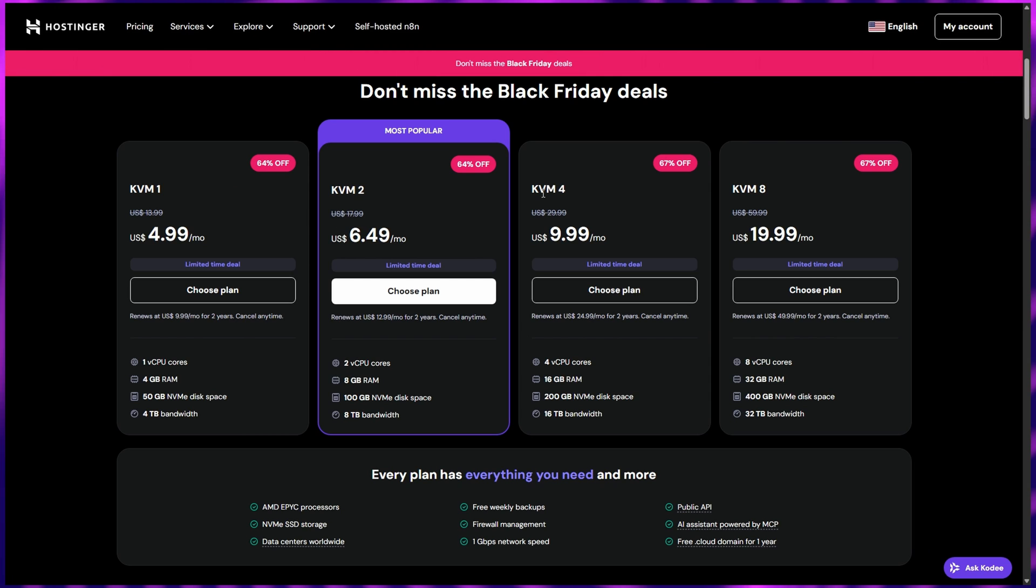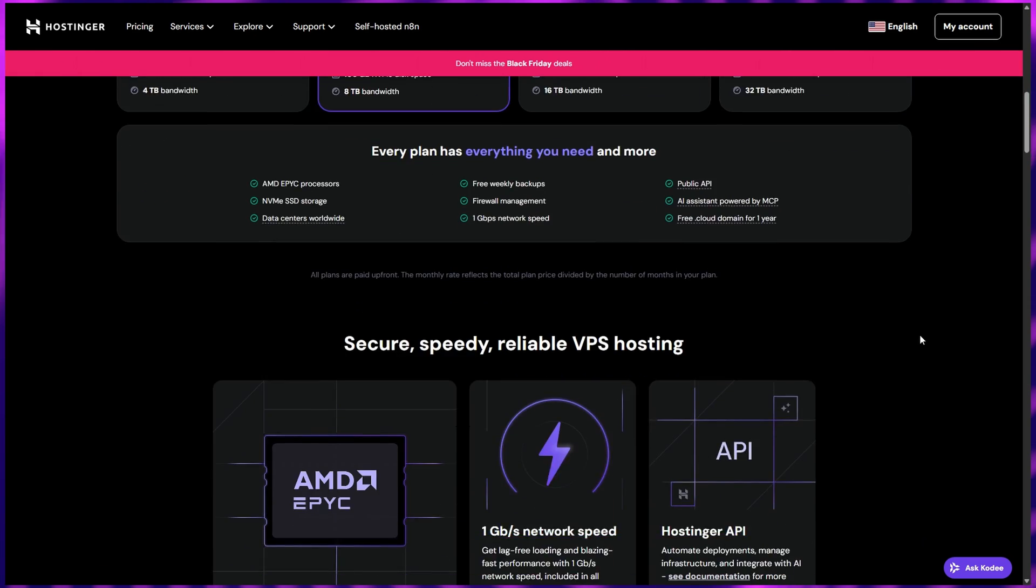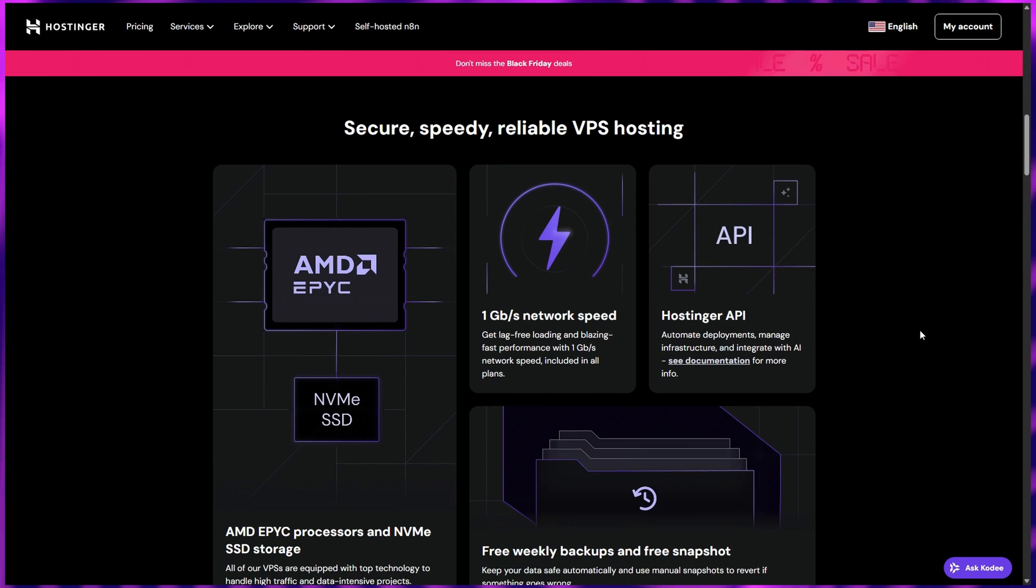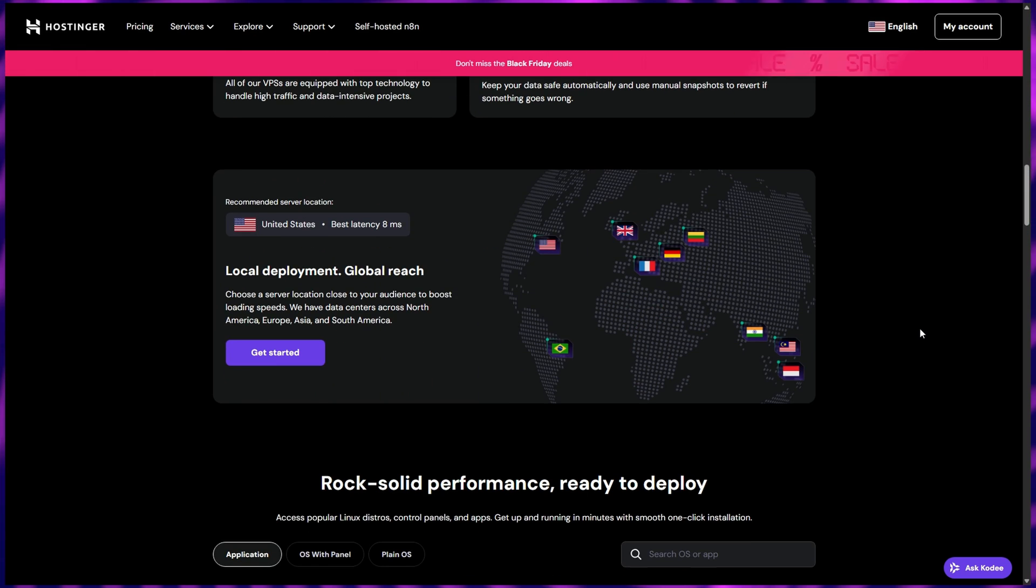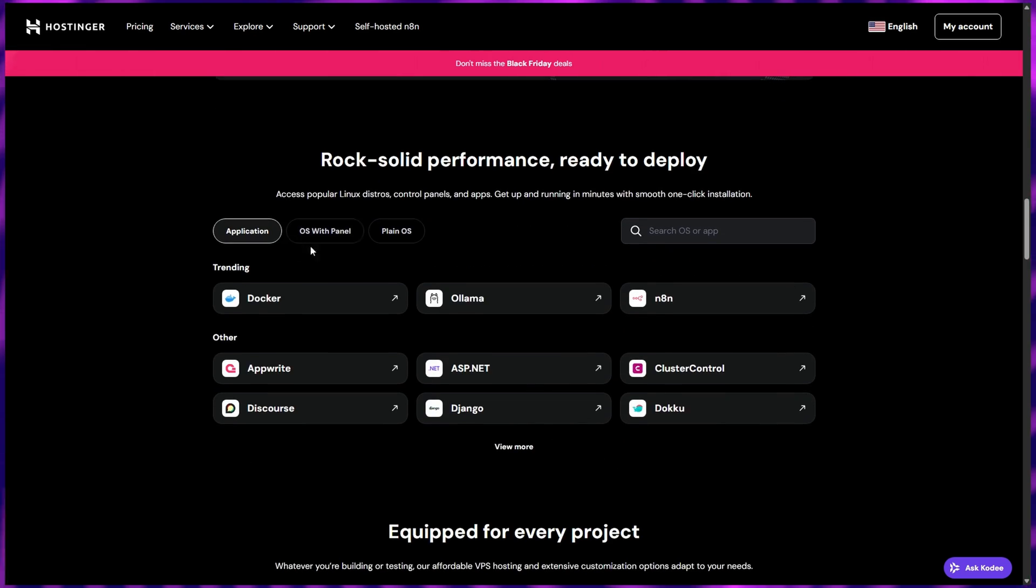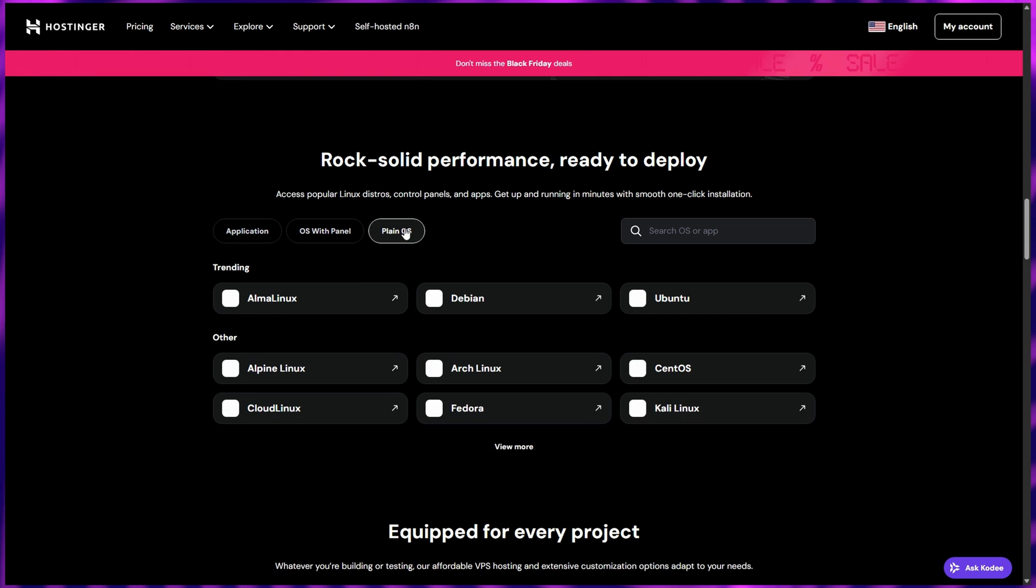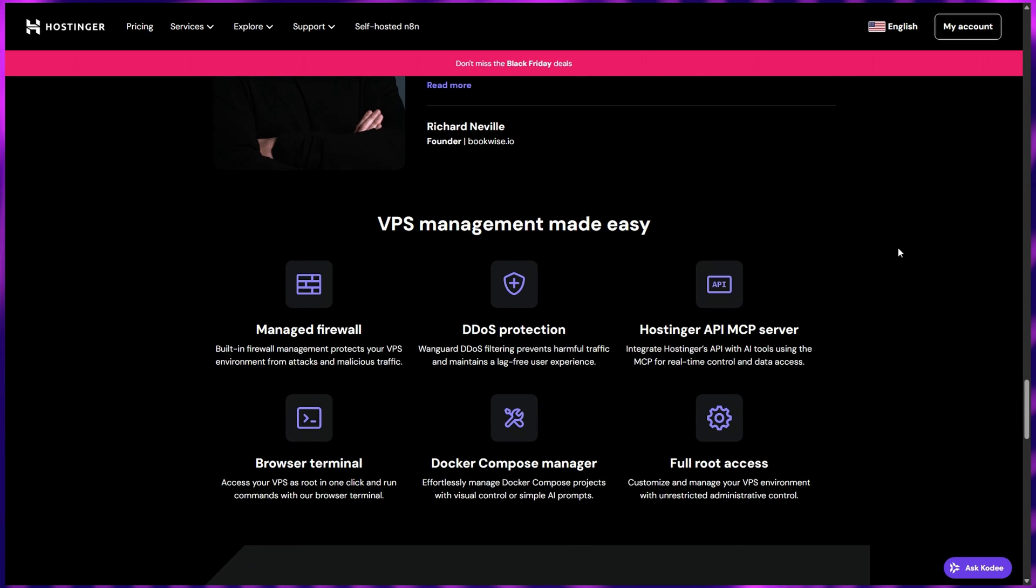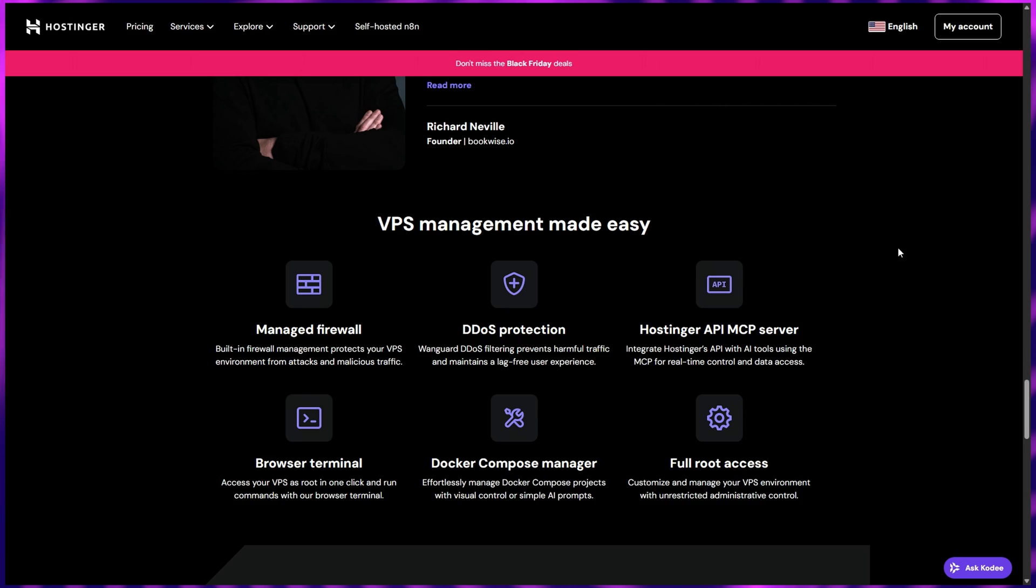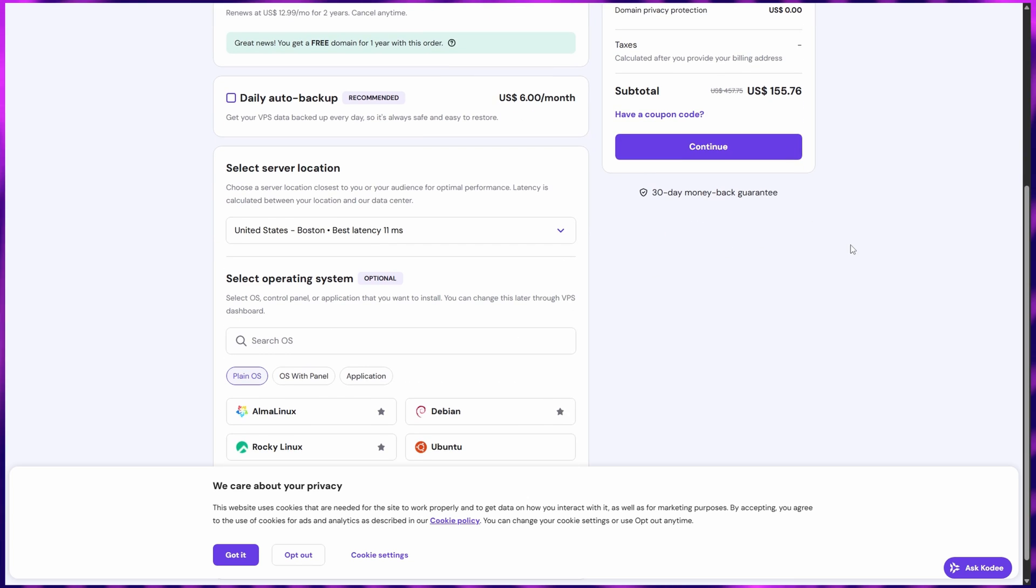What makes Hostinger unique is its intuitive interface and pre-installed OS templates. You can deploy popular systems like Ubuntu, Debian, Alma Linux, or even ready-to-use environments like cPanel, CyberPanel, or Docker in just one click. This makes setting up your VPS faster and easier than ever. Hostinger also includes a browser-based command terminal and AI-powered assistant which can answer your technical questions instantly. This level of automation and user-friendliness makes it one of the most accessible unmanaged VPS platforms on the market.